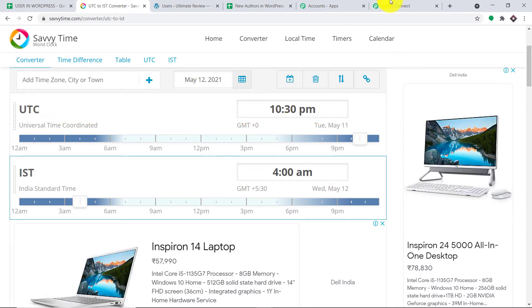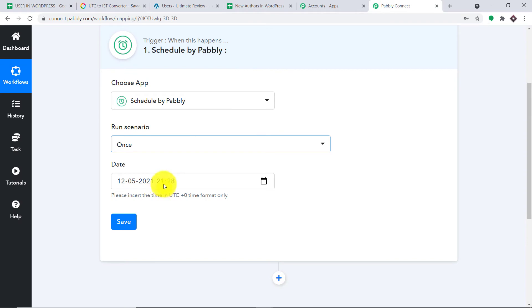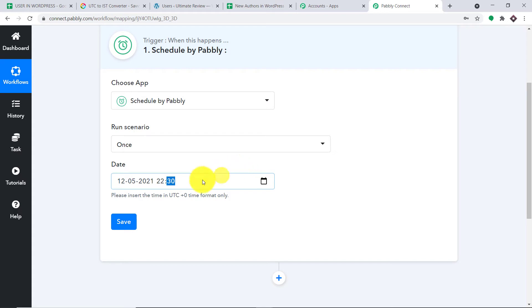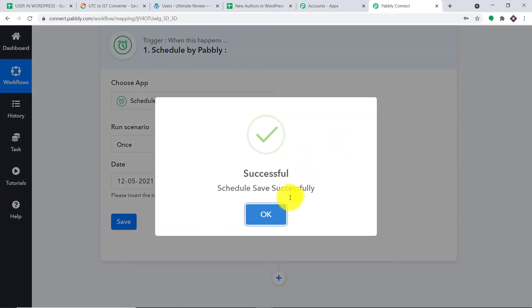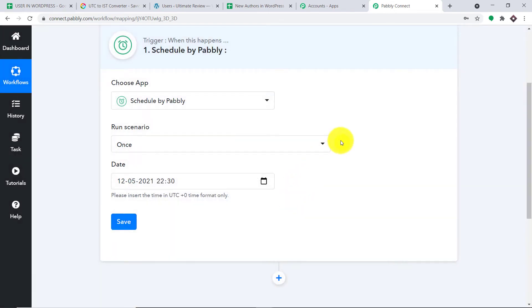I'm going back to Pably Connect and changing the UTC time to 22:30, which means in Indian Standard Time it will send the data at 4 AM. Let me just click on Save. So basically we have worked with the time. Now we have to work with the data.